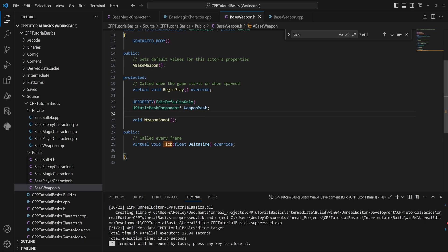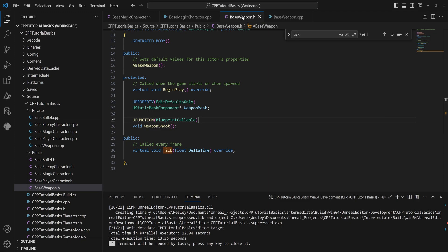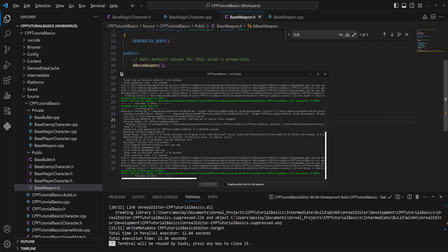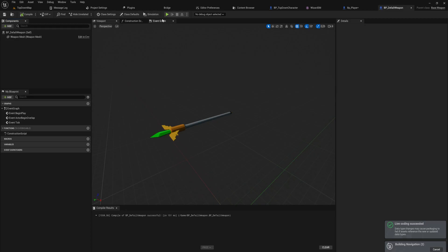You could argue it might be as important, but we can make a UFunction in much the same way and that one we can assign as BlueprintCallable so we can call it in Blueprint. So we have our base weapon class here. If I compile that and I go into the event graph of our blueprint version.